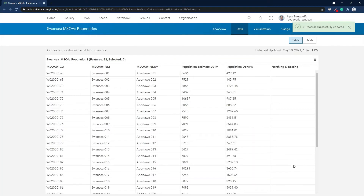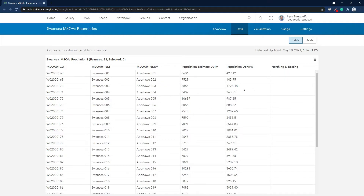As you can see, the result is the number of people per square kilometer, and you can see the decimal numbers rounded as well.